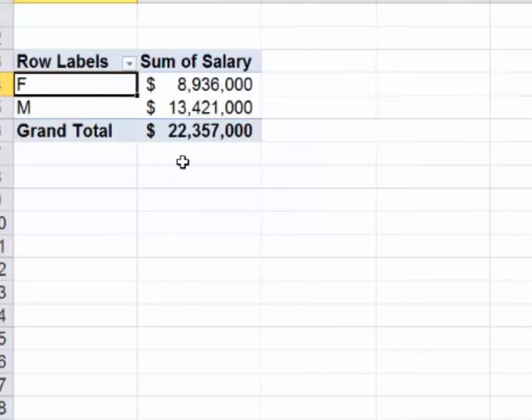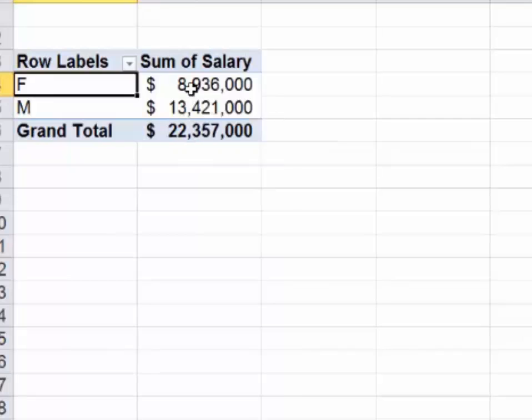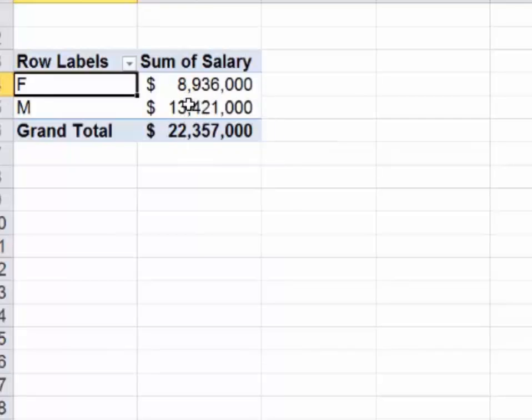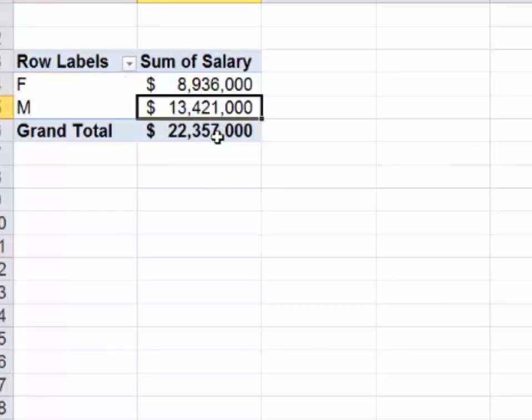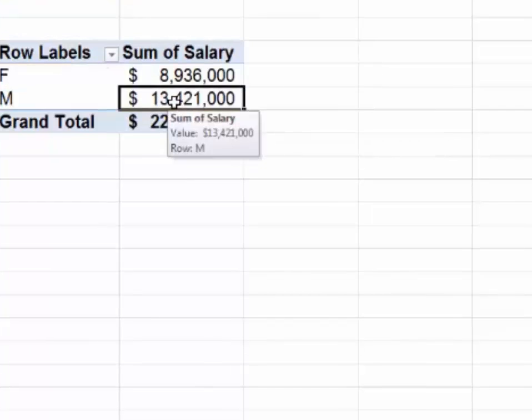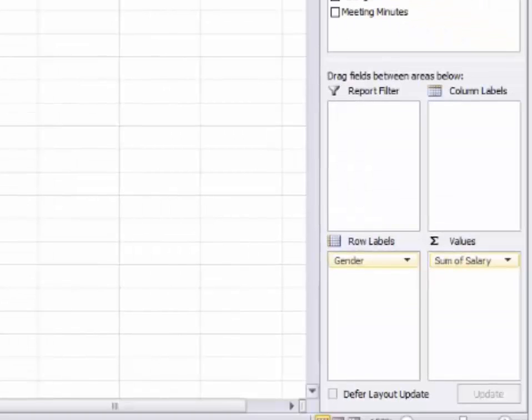On the surface, you might say males make $13 million, females only make $8 million, almost $9 million. Males make more money. But that really wasn't the question. The question was do males make more money than females? What if there are twice as many males as there are females? Of course their dollar amount will be higher. You in fact want to do the math. You want to average this out.